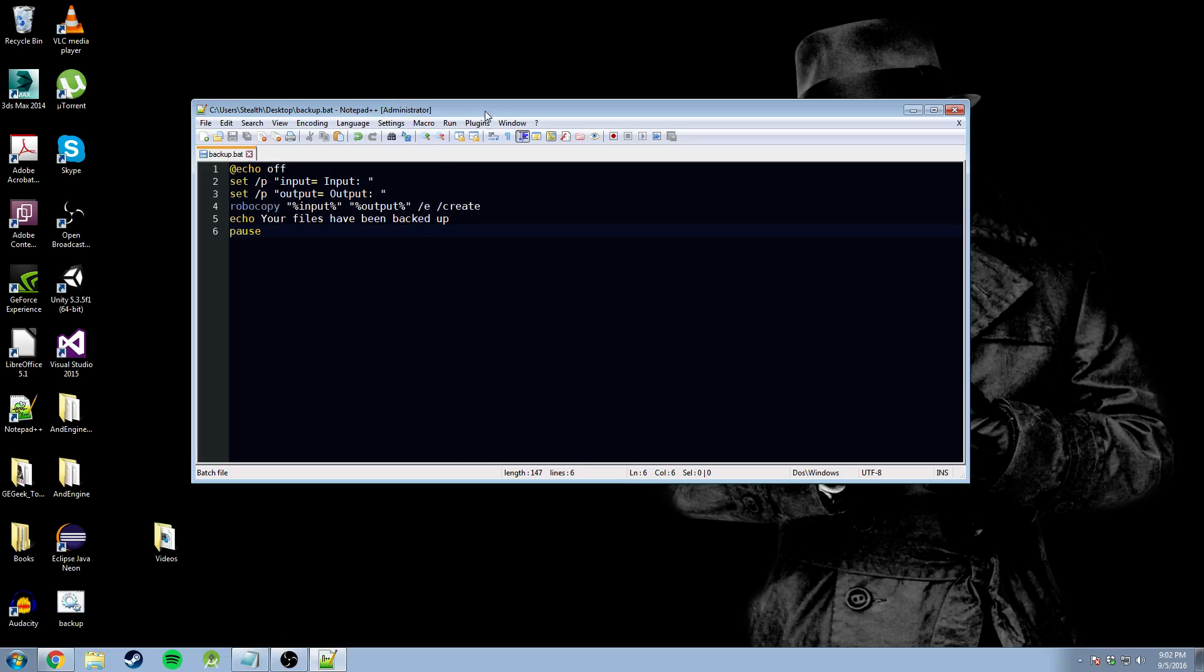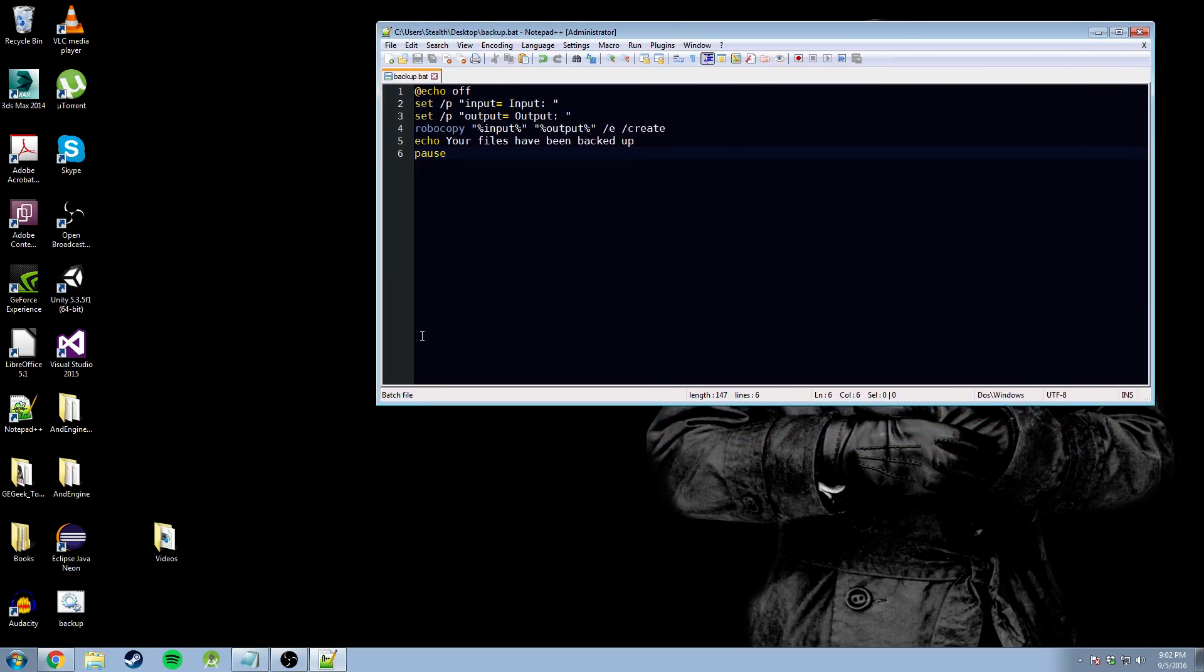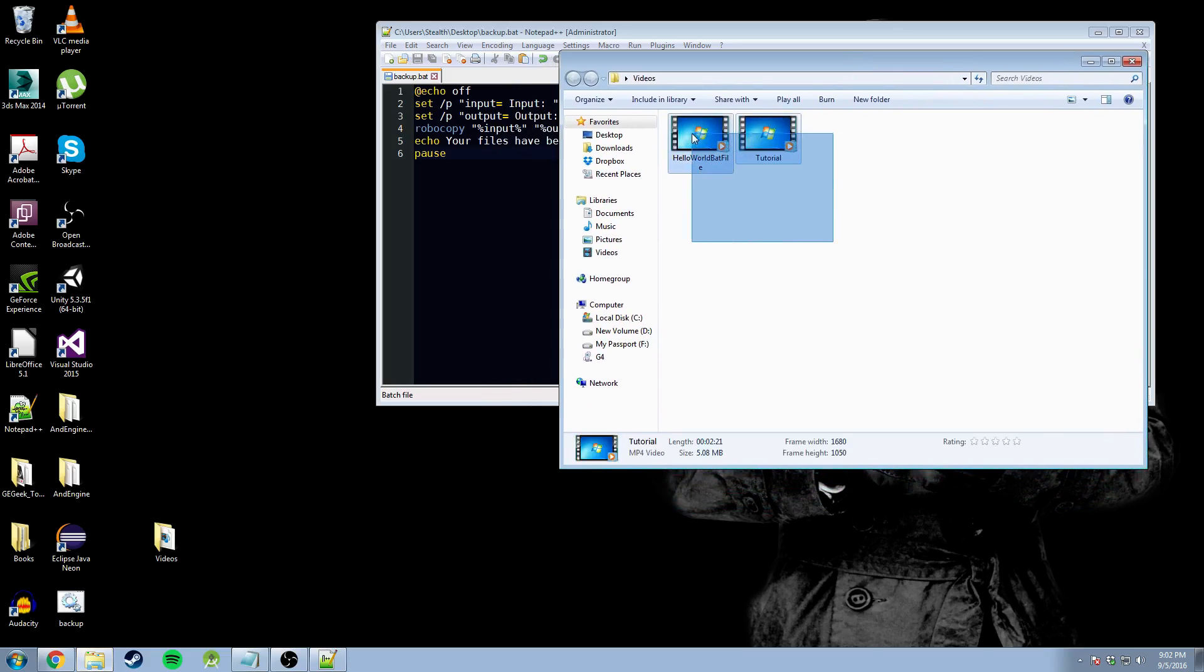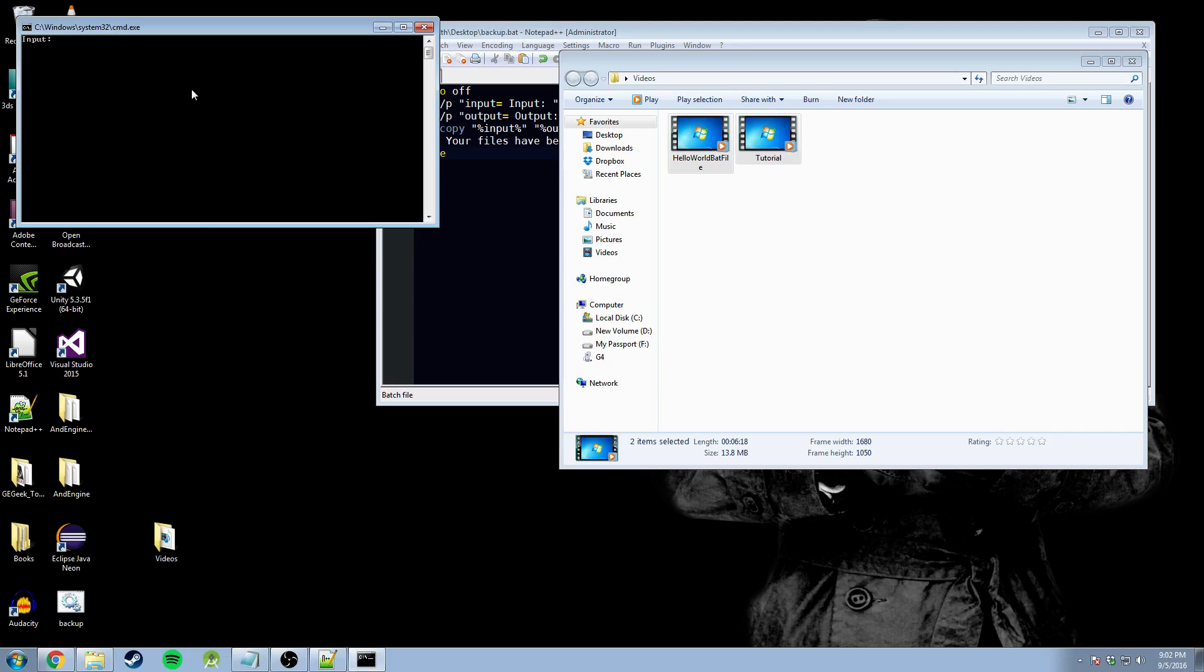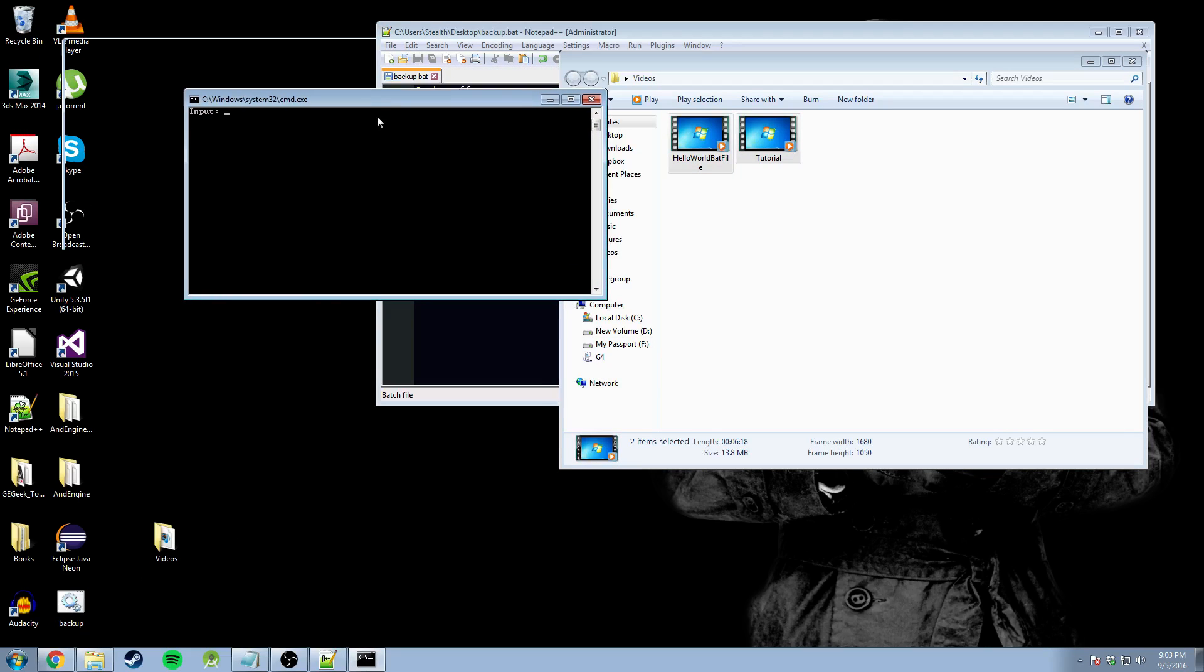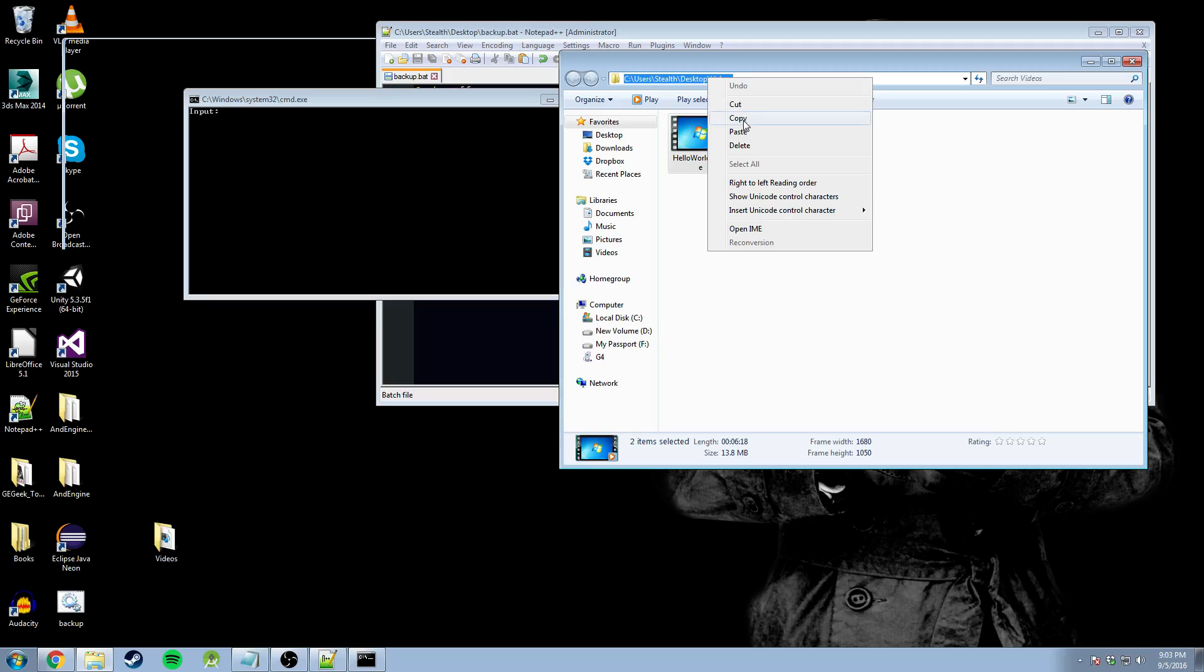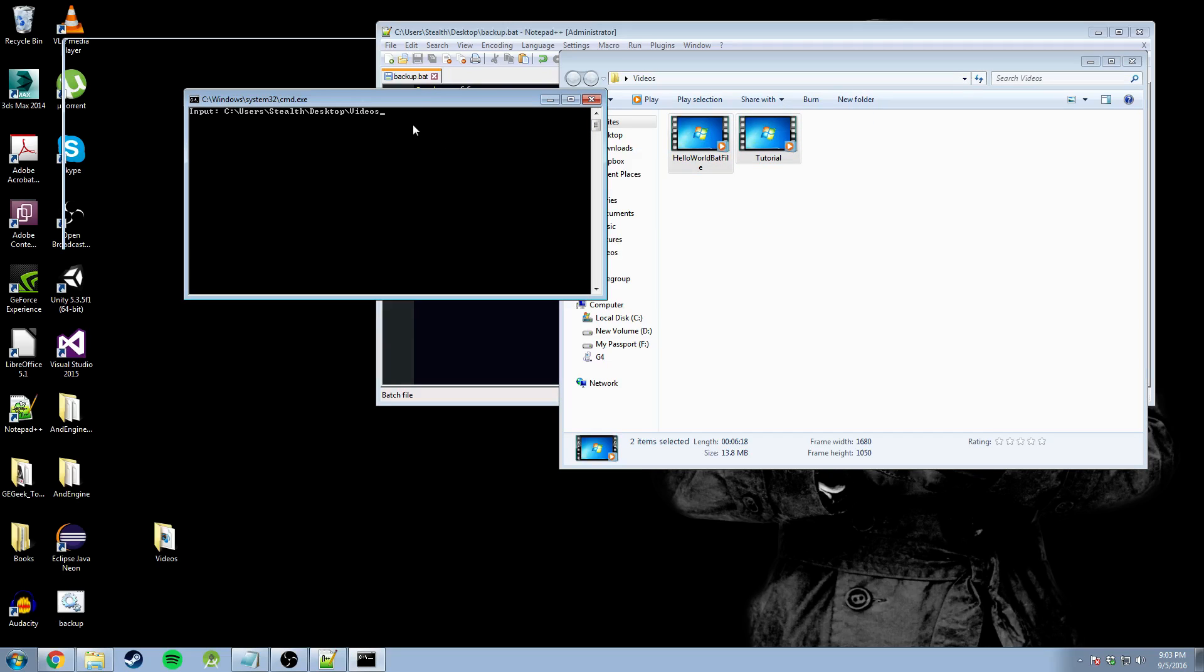Once it's created in our desktop, we're going to need to find what we want to backup. In this case, we're going to backup these two videos. These are some of my older videos. Feel free to look them up. Now, we're going to open up our batch file. As you can see, it's requesting our input. We're going to come over here to our file explorer, select our input, copy, go back to our batch file, paste. Now, it has our input.